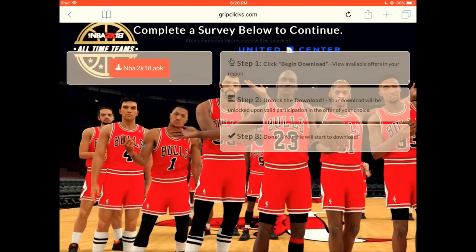After you complete the survey you will get it right away. I'll put this in the description — you can go back to the beginning of the video and see the steps. This is how you get NBA 2K18 APK for Android. I hope you guys enjoyed this video. Make sure to subscribe to join the Champ Squad — peace out, Champ Squad!